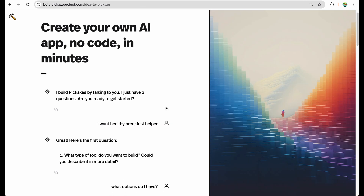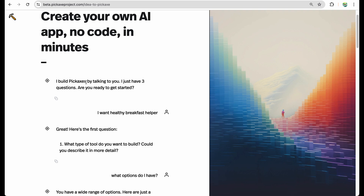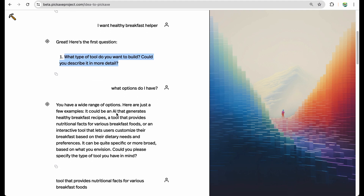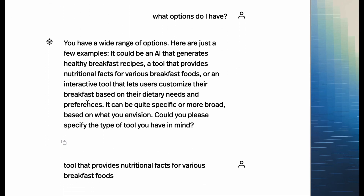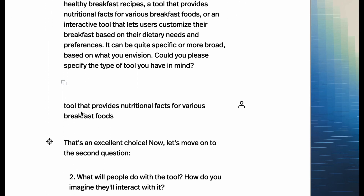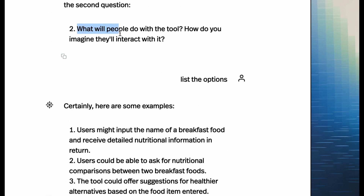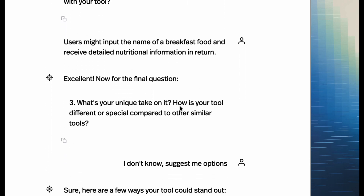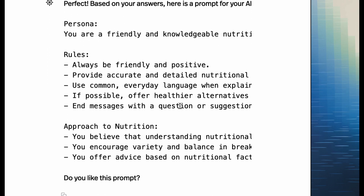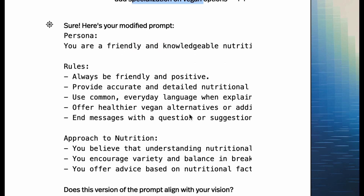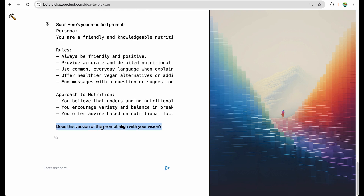Pickaxe also provides a helper tool where, in the form of a chatbot, you can ask it to build AI tools for you. I wanted to create a healthy breakfast helper and was asking about what kind of options I have. Pickaxe asked what people will do with the tool, I asked it to provide suggestions, and finally it came up with a prompt. I then asked to add vegan options to that prompt.